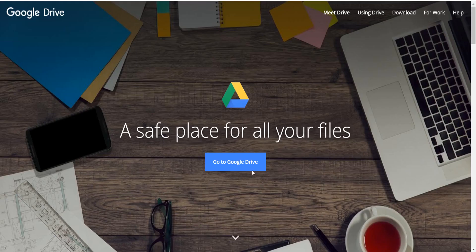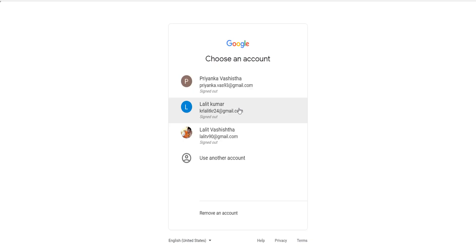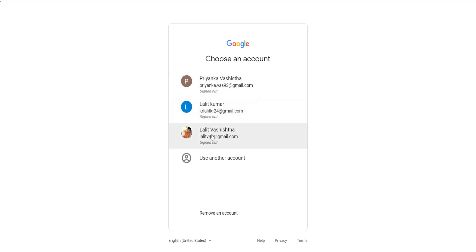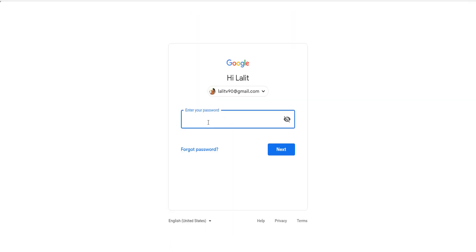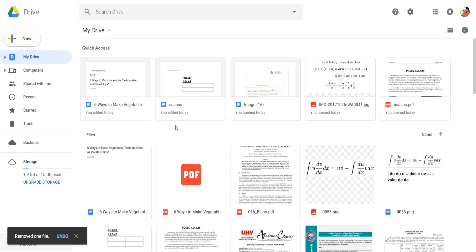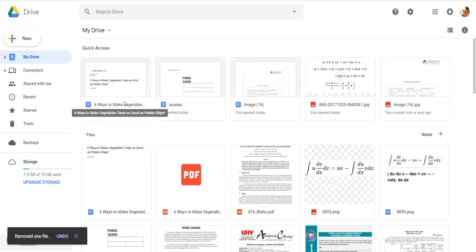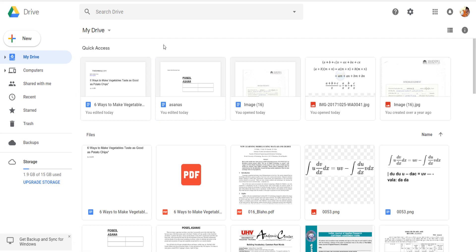Click on it and you will see this web page. Now click on 'Go to Google Drive'. Here you need to sign in — this is my ID. Enter your password and now we are signed in to Google Drive.